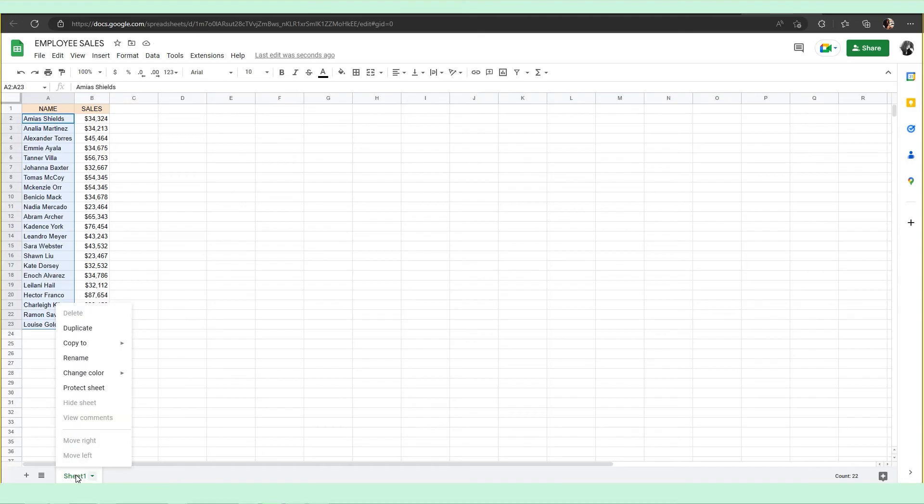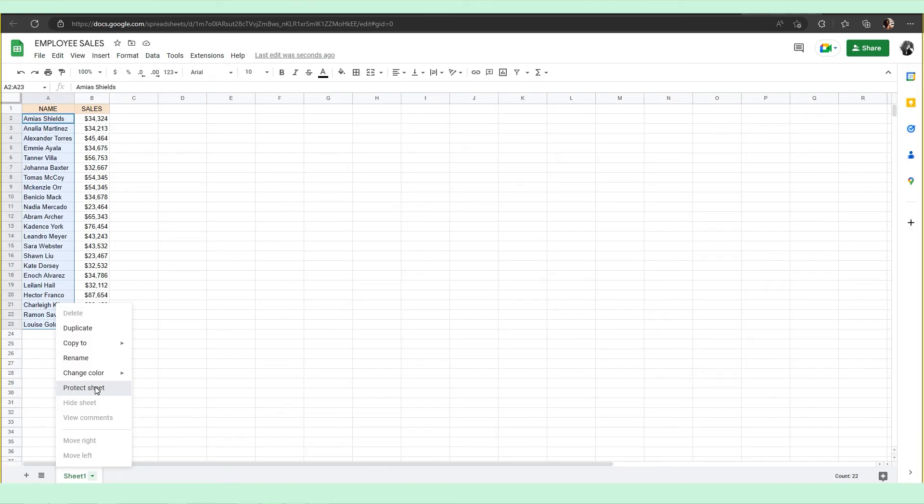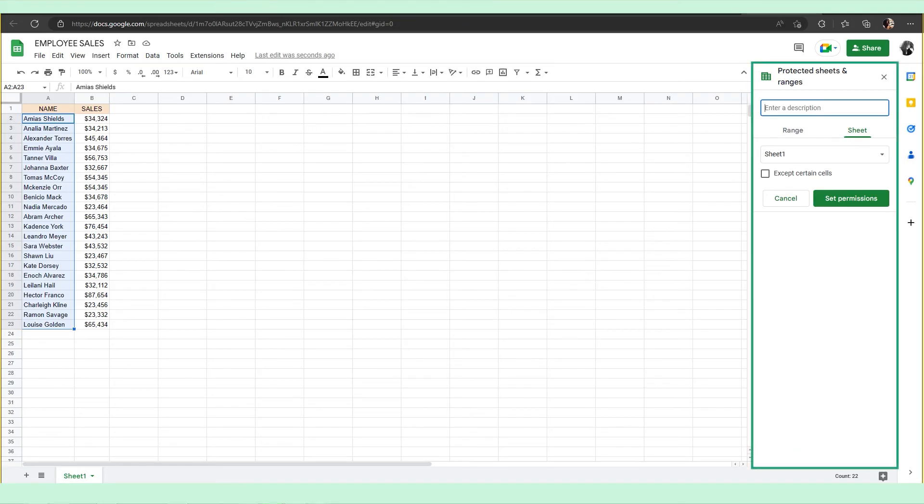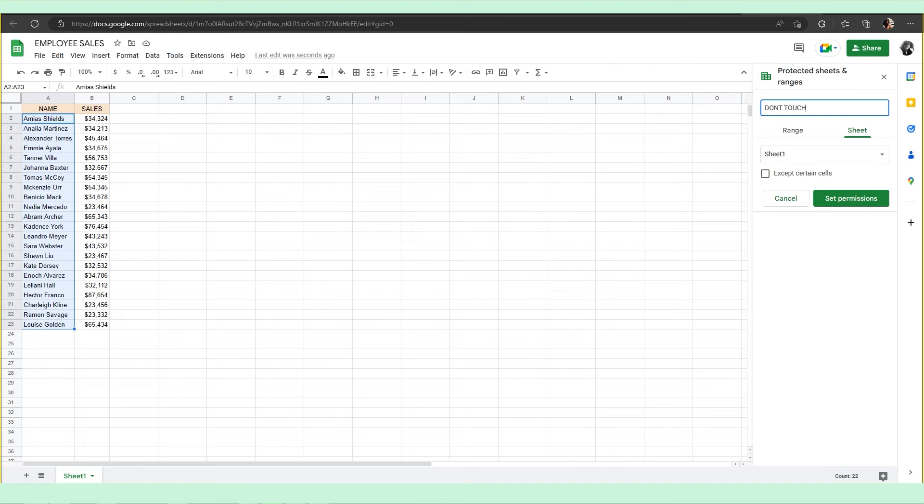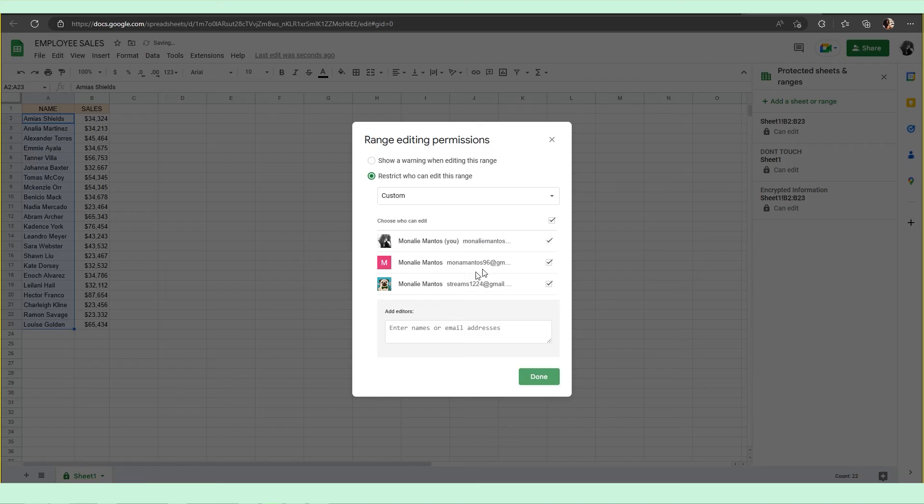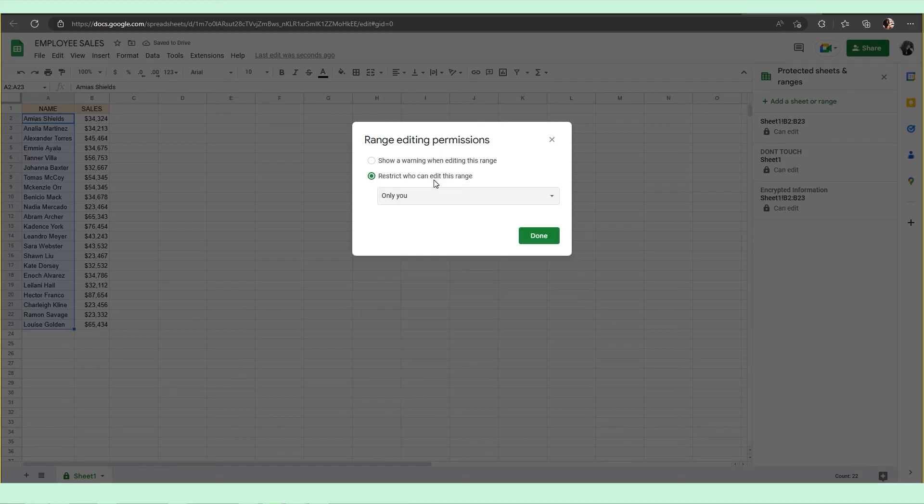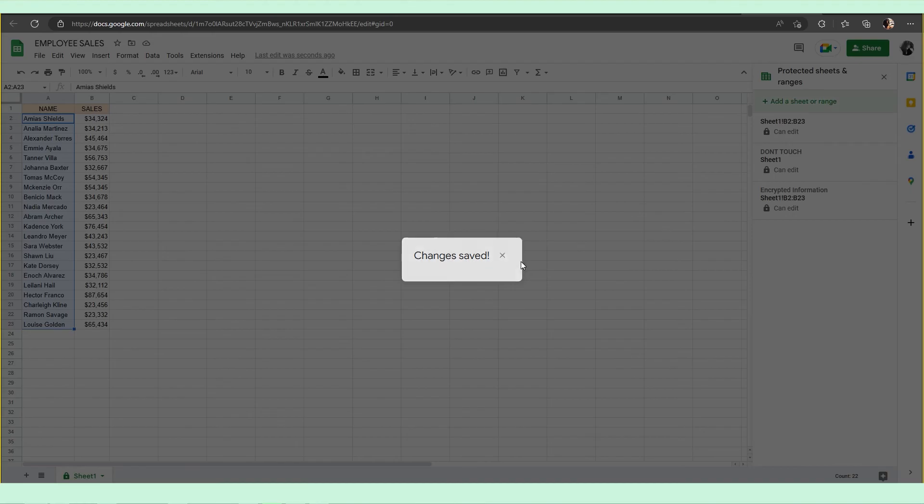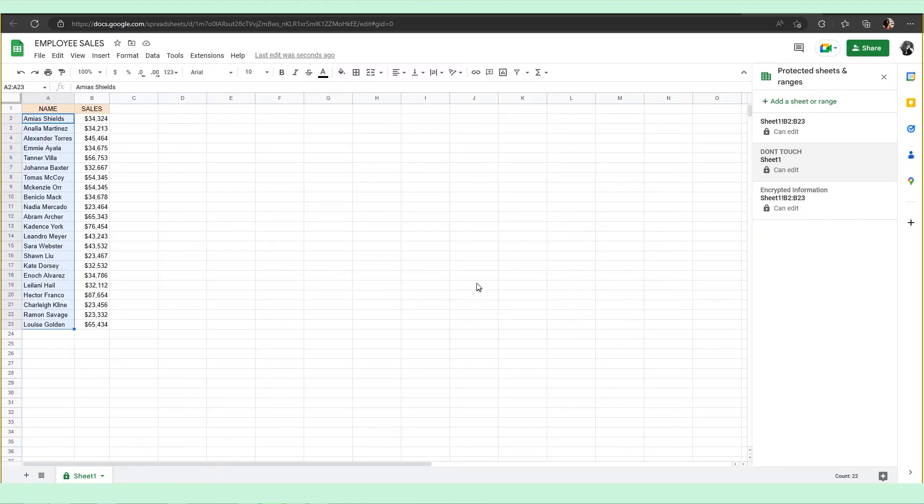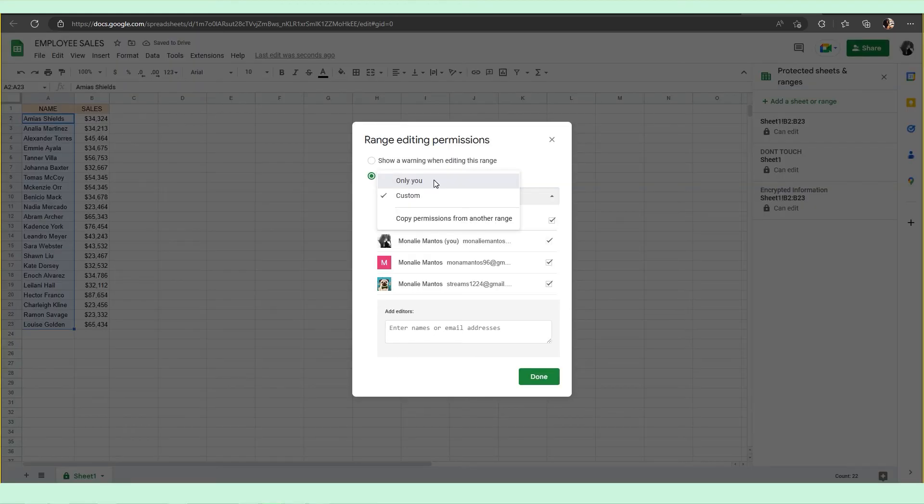Right-click the sheet tab that you want to protect. This format allows you to protect one tab at a time. Select the 'Protect Sheet' option. This will open up the Protected Sheets and Ranges pane. From this pane, input a description of what you are doing, select the Set Permissions button. Choose 'Restrict who can edit this range'. From the drop-down, select 'Only you' if you don't want other users to edit the sheet. You can use the Custom button to add user permissions to selected people, then hit Done.